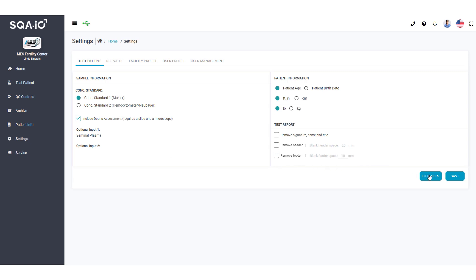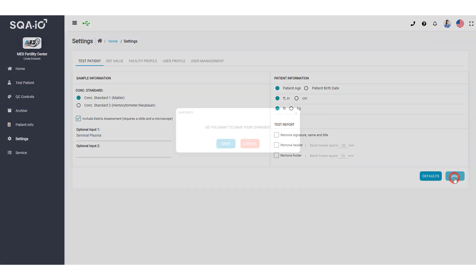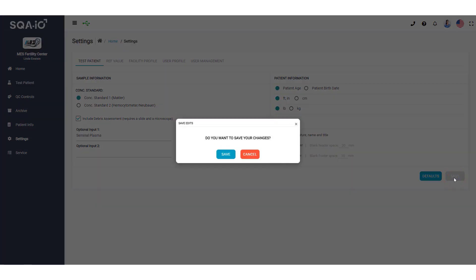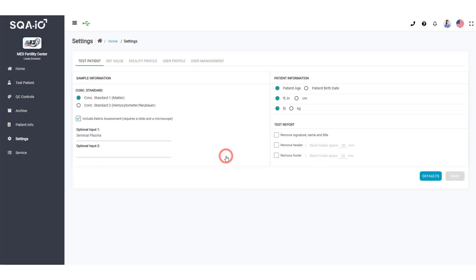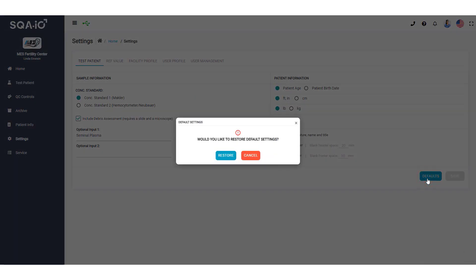Click Save to apply the settings defaults. Click Defaults to return the settings back to their original configuration.